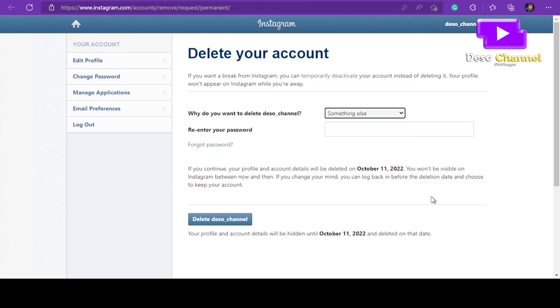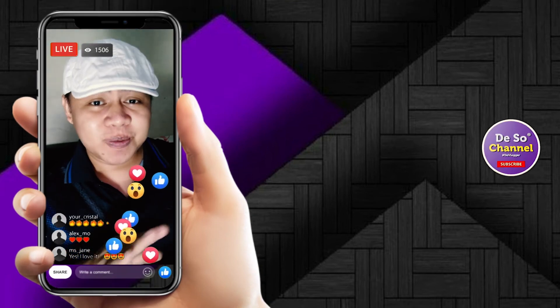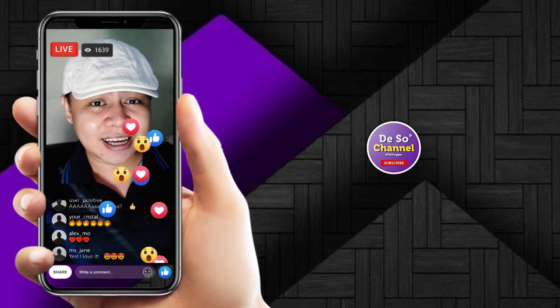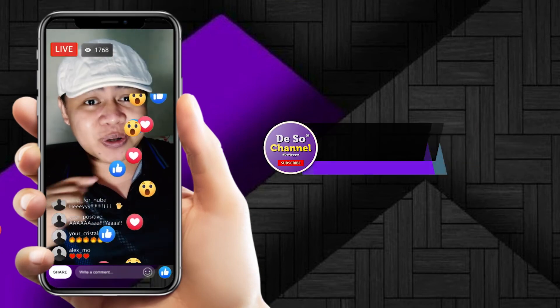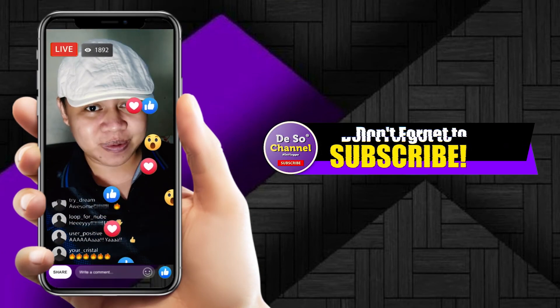That's all for today. If you like this tutorial, don't forget to like and subscribe for more videos.